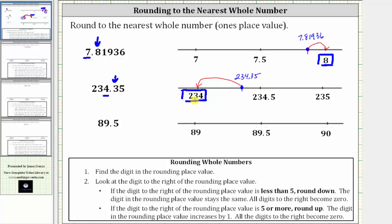For our last example, we want to round 89.5 to the nearest whole number or one's place value. Using the one's place value, 89.5 is between 89 and 90, and 89.5 is right in the middle. Notice the given number is the same distance from 89 as it is from 90. Whenever the number is right in the middle, we always round up, which means 89.5 rounds up to 90.